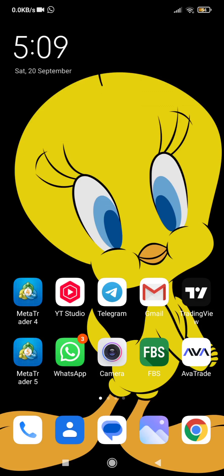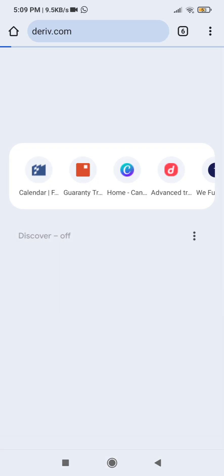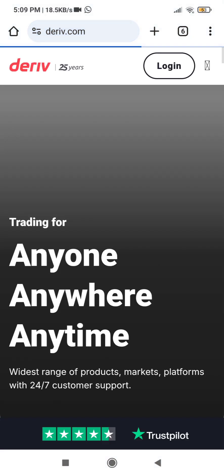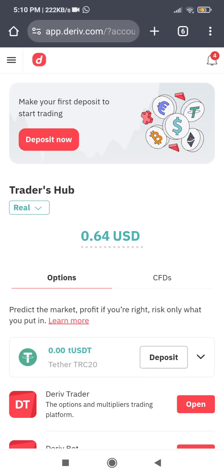In today's video I am going to show you how to connect your Deriv account to MetaTrader 5, that is your MT5. Go over to your browser and log into your Deriv account. Go to deriv.com, and when you are here you need to log into your account — click on 'Log In'. When you are logged in, you are going to choose the trading account that you want to connect to MT5.